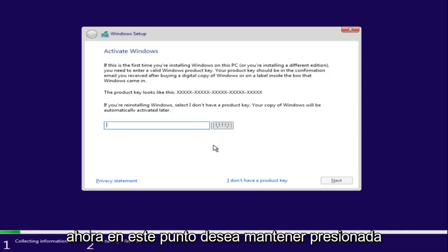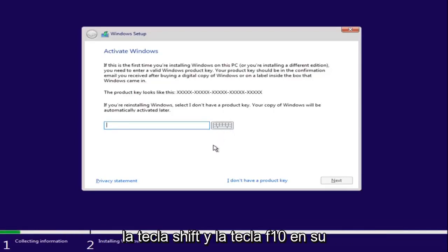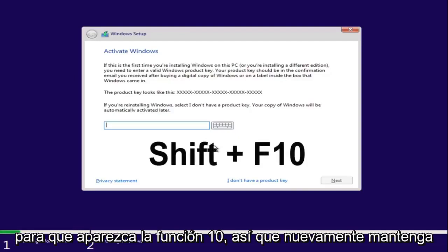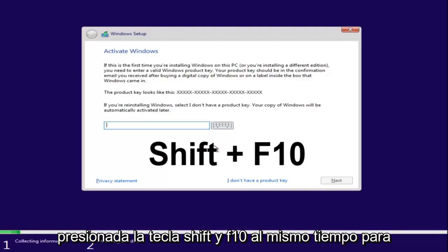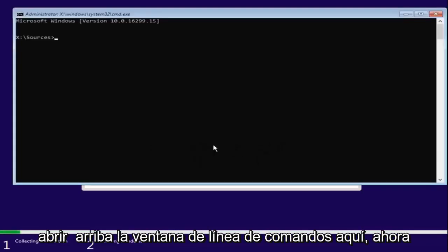Now at this point you want to hold down the Shift and F10 key on your keyboard, so the Function 10 key. Hold down Shift and F10 at the same time to open up the command line window.